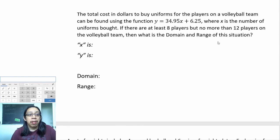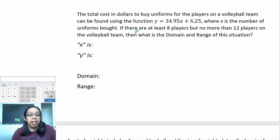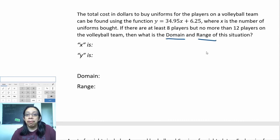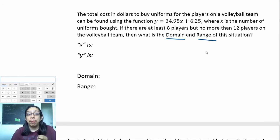Here's our first example: the total cost to buy uniforms for players on a volleyball team can be found using the function y = 34.95x + 6.25, where x is the number of uniforms bought. If there are at least eight players but no more than 12 players, what is the domain and range? Let's go back and underline any information that would be useful to us.